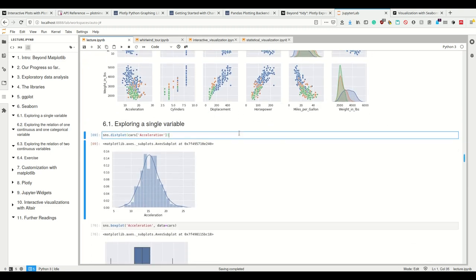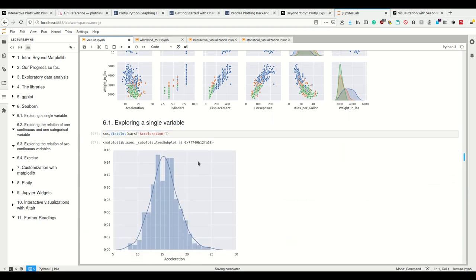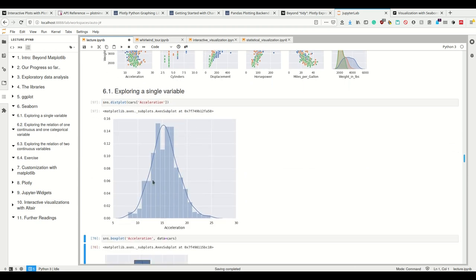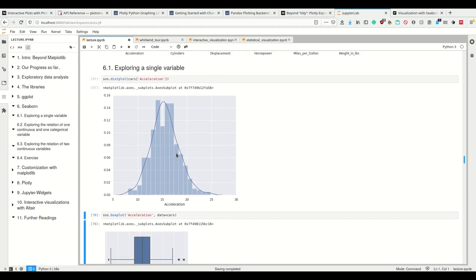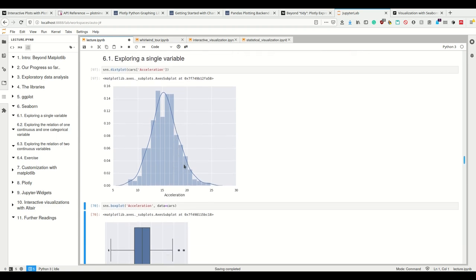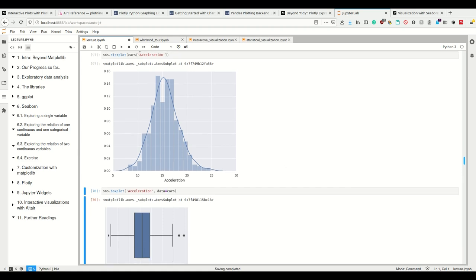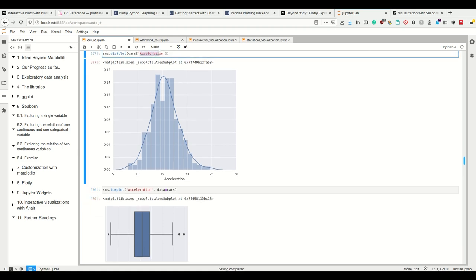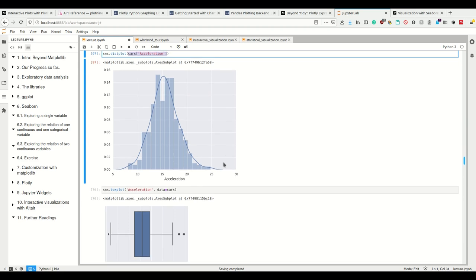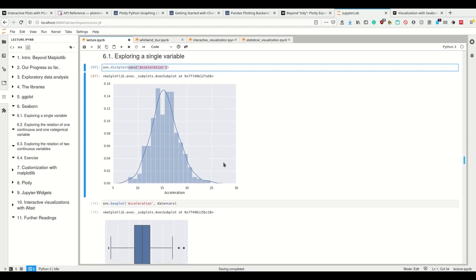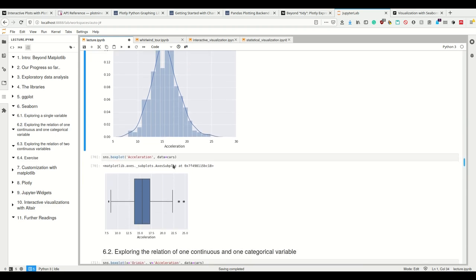In Seaborn, we can also explore single variables. For example, we can use the dist plot. So that's now the standard Seaborn style here. And once I reload it to show the distribution of this one acceleration variable, we see here that this is more how we call Python, right? We take the pandas data set cars at the column acceleration. This is how we normally call stuff in Python and Pythonic code.